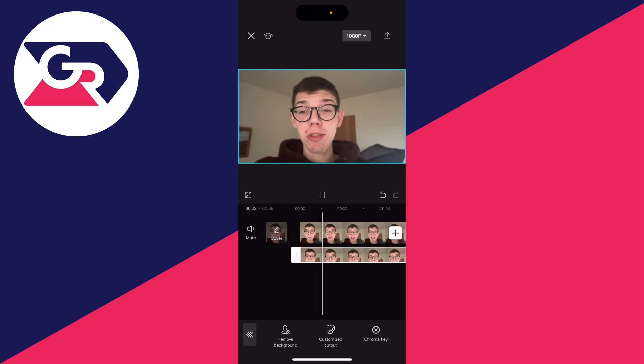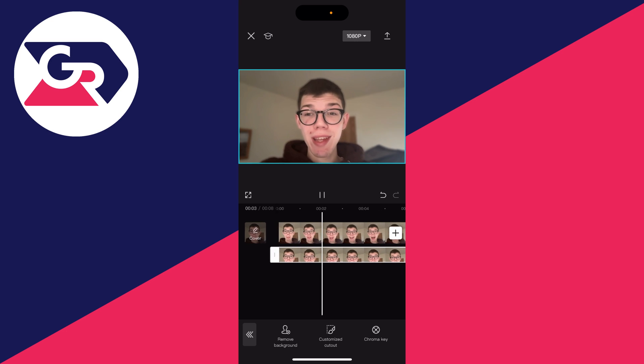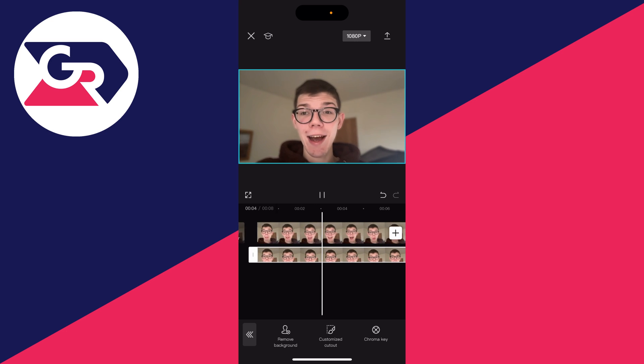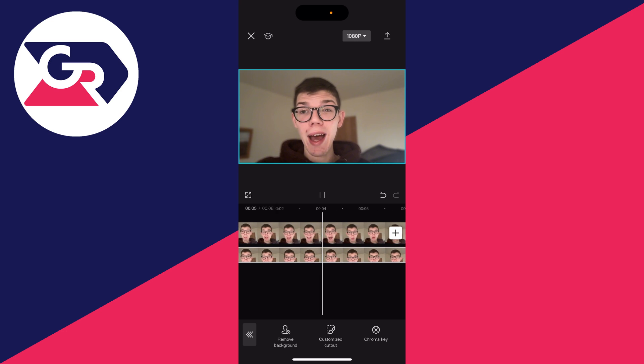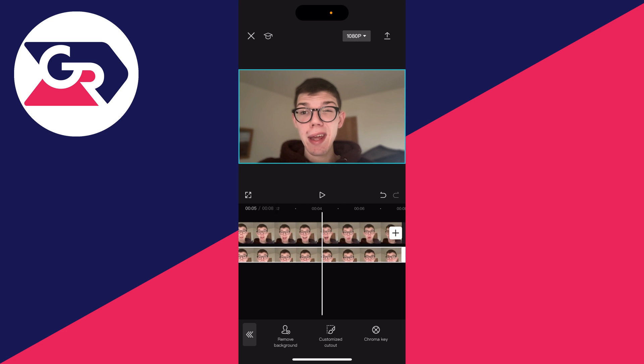And now as you can see when I play it, the background is now blurred. One thing I like to do as well is because there are two videos, if you've got speaking in the video, you may want to remove the volume or mute one of them.